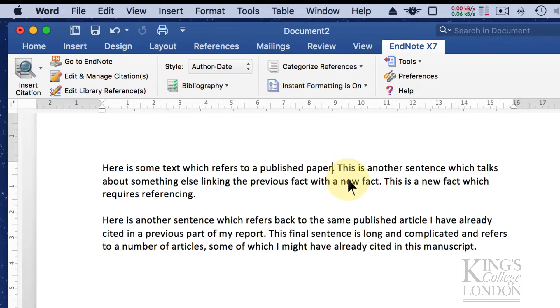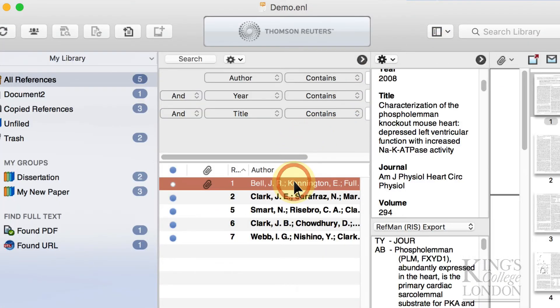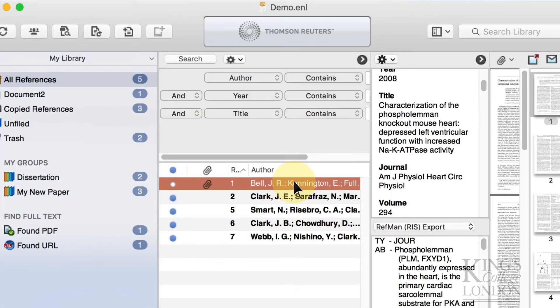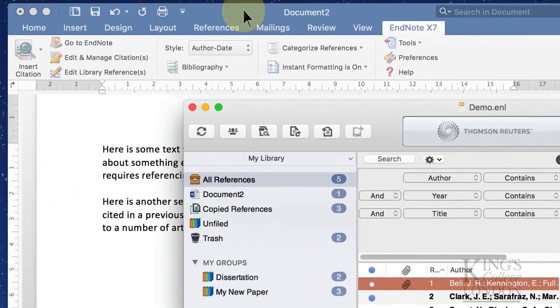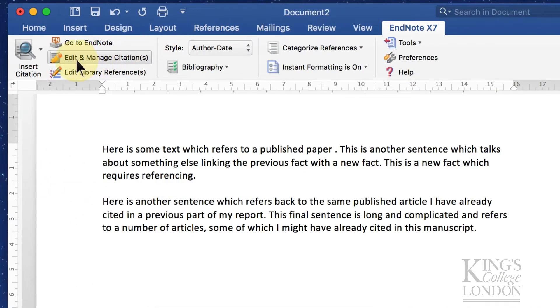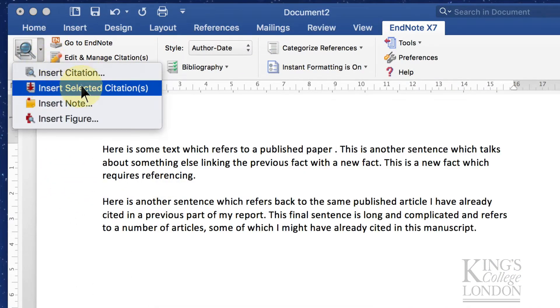I'm going to the end of the first sentence and I want to insert a citation. I'm going to go to my EndNote database and select the paper I wish to cite. For simplicity's sake, I'm just going to work my way down this citation reference list. I go back into Word and I choose Insert Citation, Insert Selected Citations.